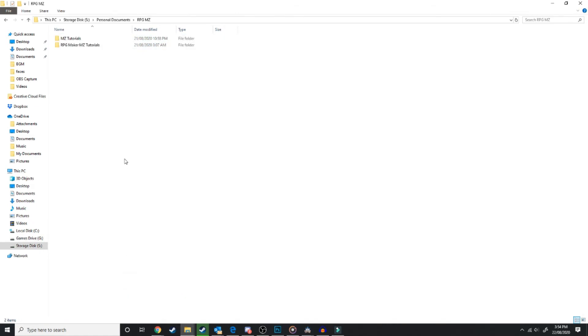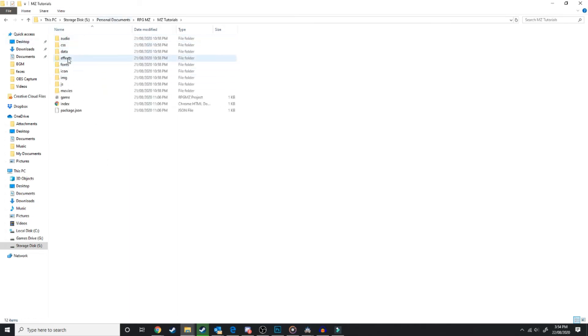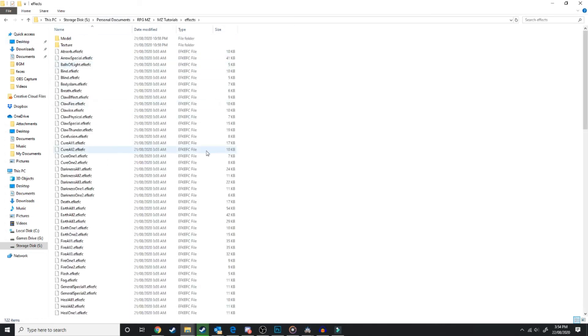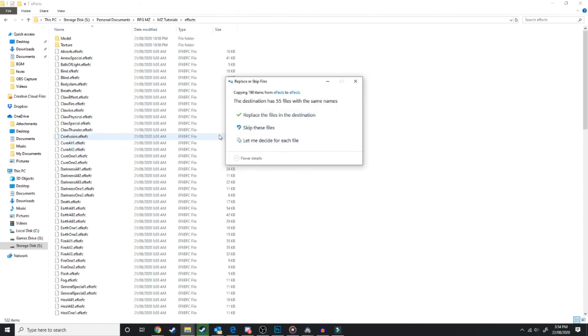Then go over into the Game Folder, the game file you're trying to put the effects into, and then go into Effects here, and then hit Ctrl-V. So you're copying and pasting.